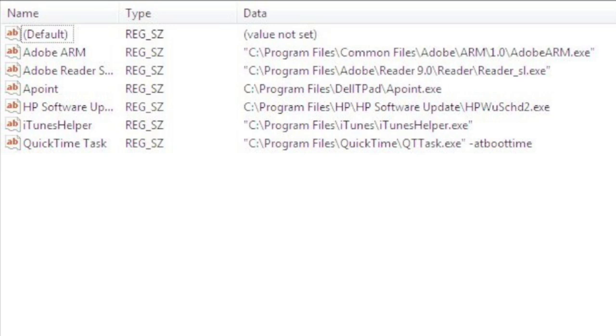The ones that you don't recognize are ones you want to go on Google and search the exe file names. Let's say for example we don't know what a specific program is. We'll just say we don't know what iTunes Helper is. Well under the data column you'll see where it says C colon slash program files slash iTunes slash iTunesHelper.exe. The iTunesHelper.exe is what you'd want to go on Google and search.